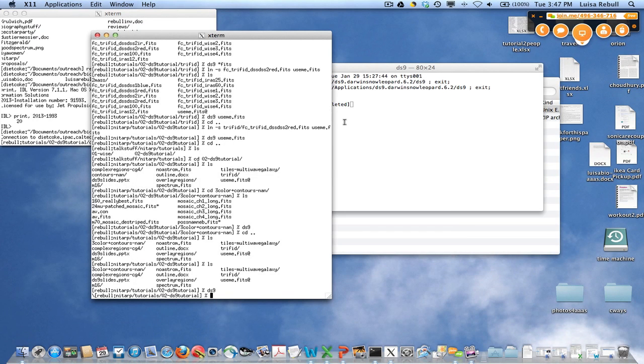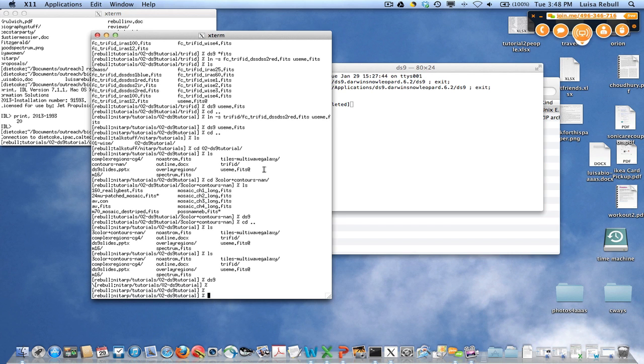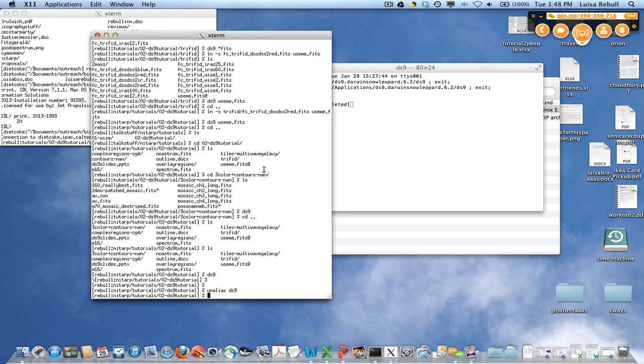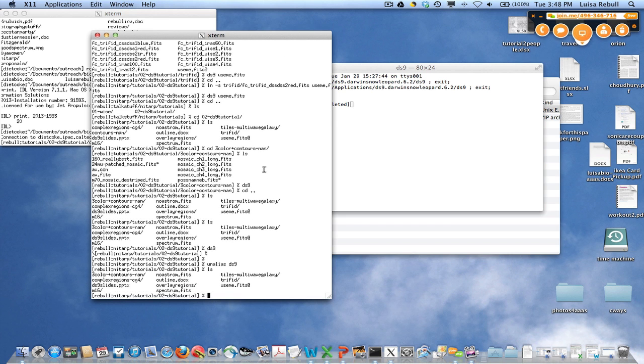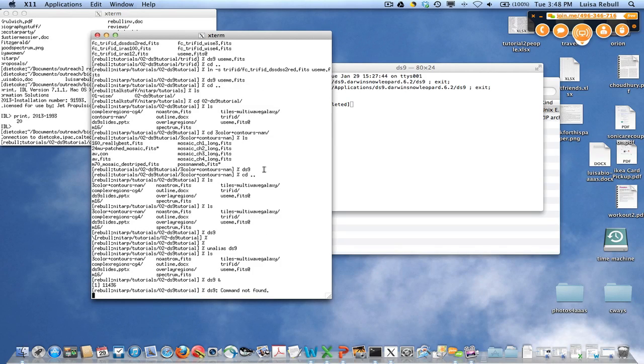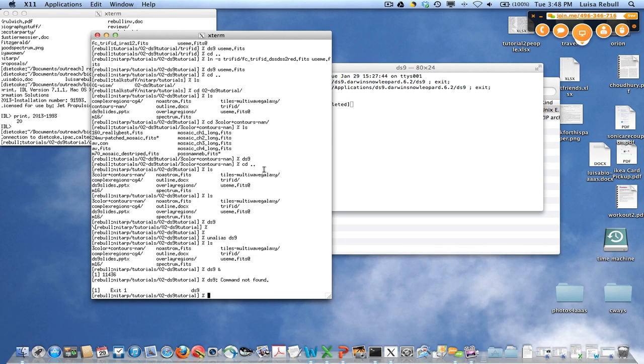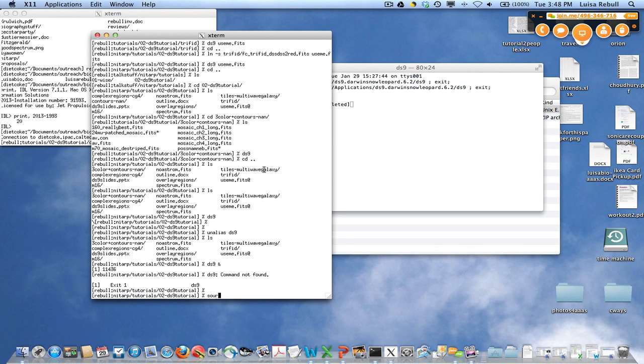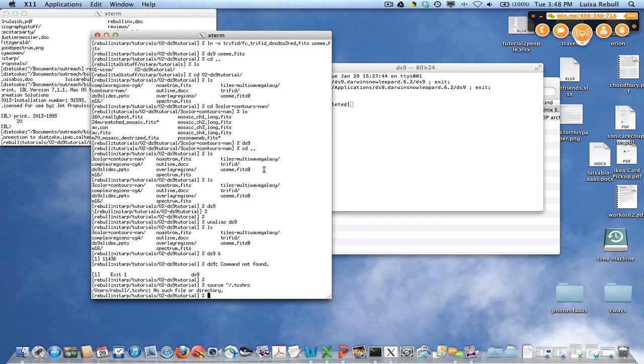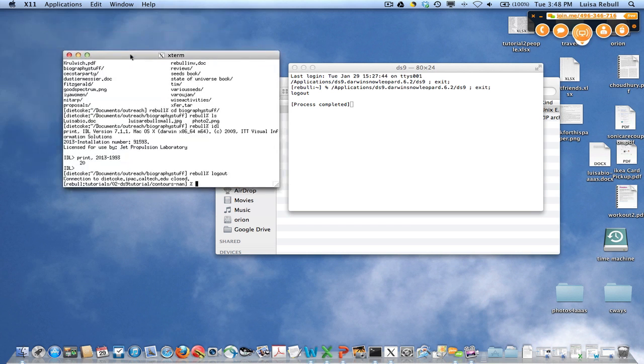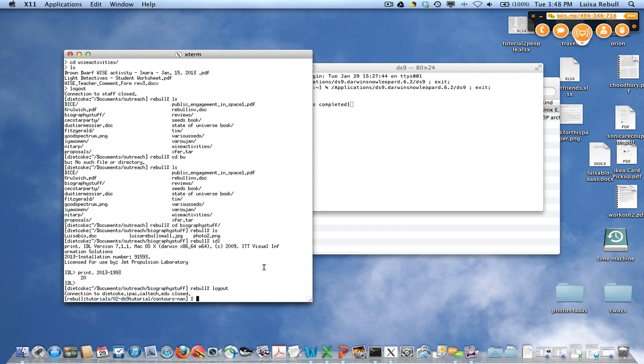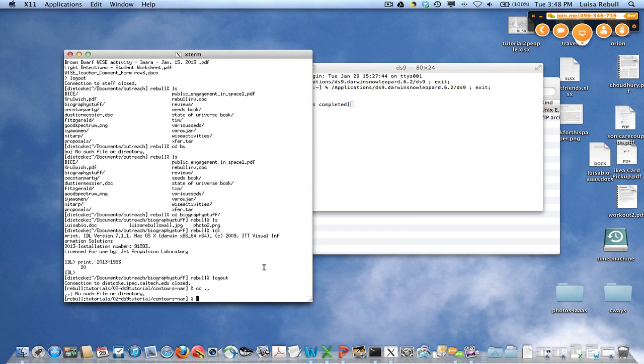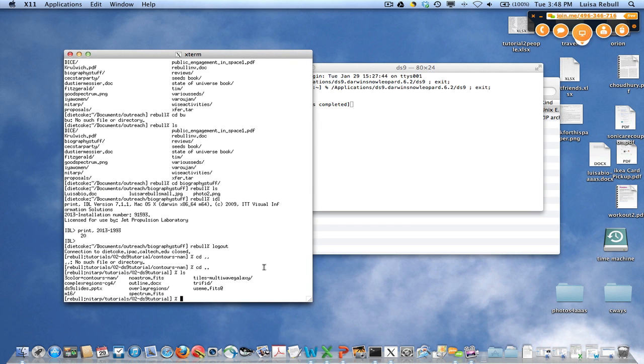So the way that I tend to interact with it is I tend to use it from the command line. And when I do that, I can tell it DS9 and then I pass it the image file that I want to use. But for the moment, let me actually make sure that it's going to do exactly what it will do for you when you start it. I was trying to unalias it so that it would come up looking exactly like it does for you, but it's not going to work that way.